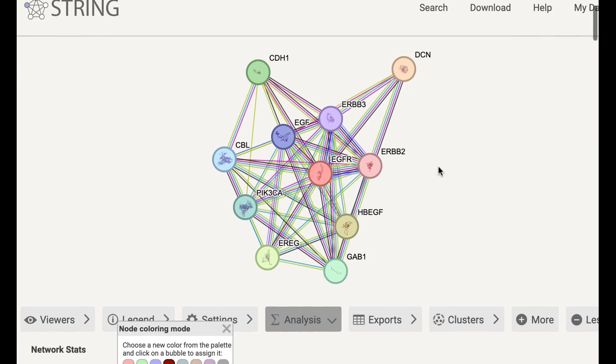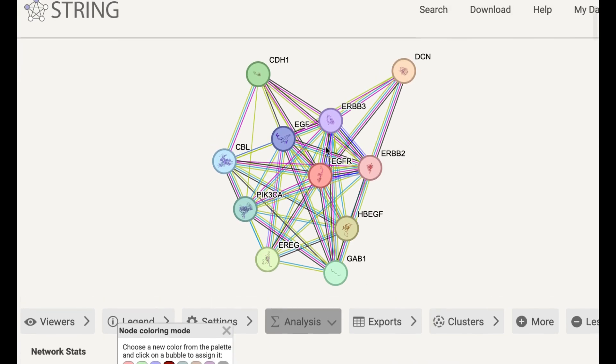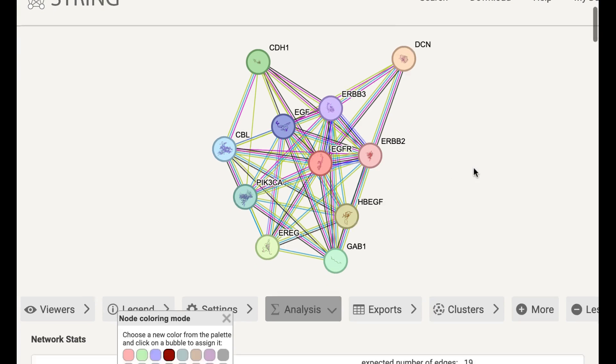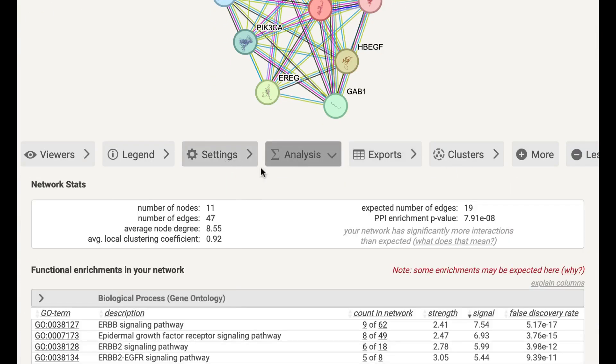So if you click here, you can see the network. You can save this network on your laptop and then you can use this in your publication also. If you want to perform more analysis, you can click here on the Analysis tab.